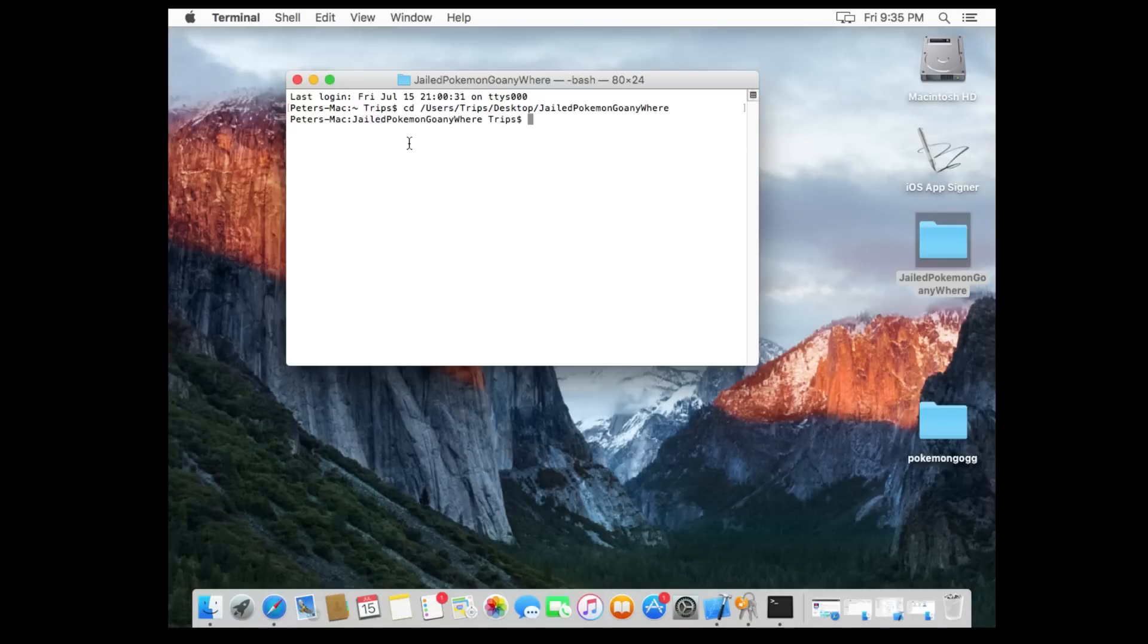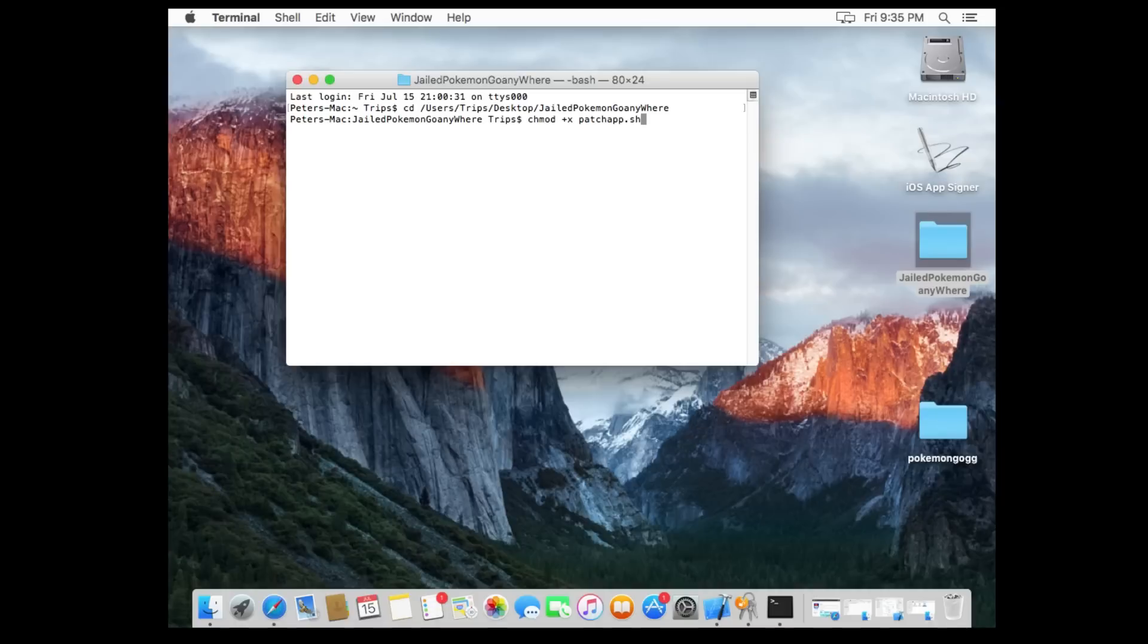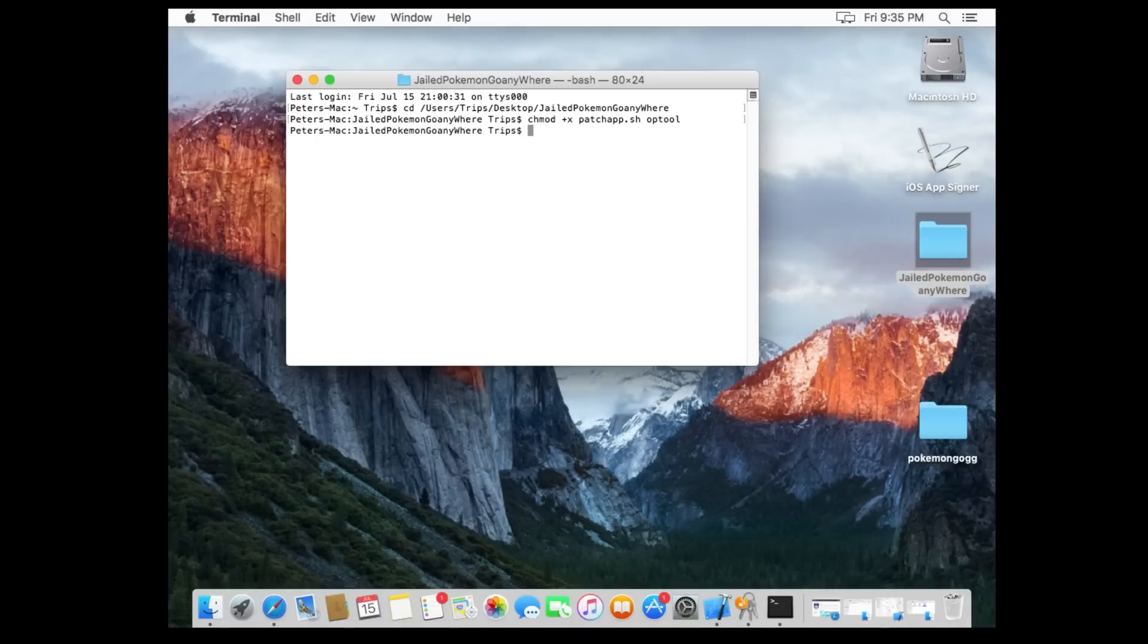Alright, so now that you've CD'd inside of that folder, you can now execute Bash commands and Bash files from that folder. So the next thing you're gonna do is you're gonna type in chmod plus X patchapp.sh, bash, and you're gonna type in a tool just like that. How it's written in the description is exactly how it should be written here. Go ahead and click enter.